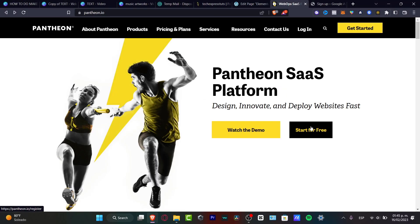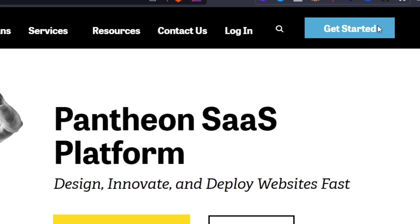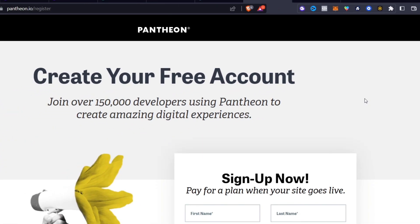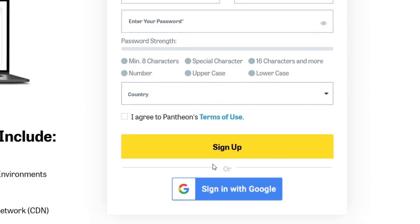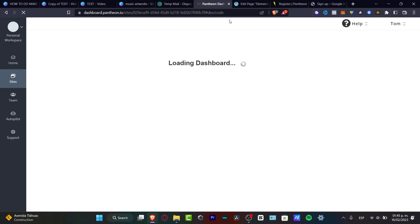The very first thing you need to do is to go into Pantheon.io. I'm already in here, so what I want to do now is to get started. Fill in all your information, agree to the Pantheon terms of use, and hit sign up. Once you've successfully done that, it's going to take you into the dashboard of Pantheon.io.